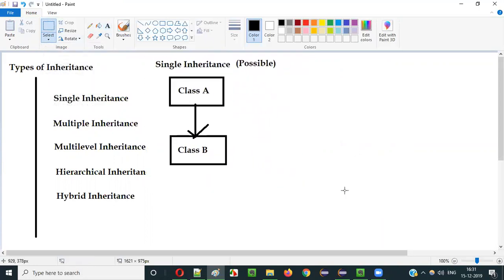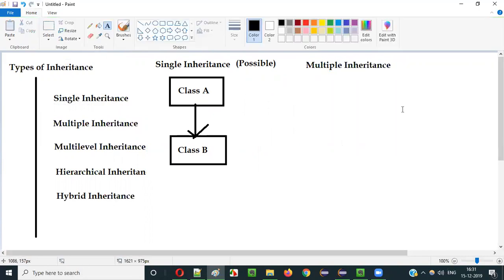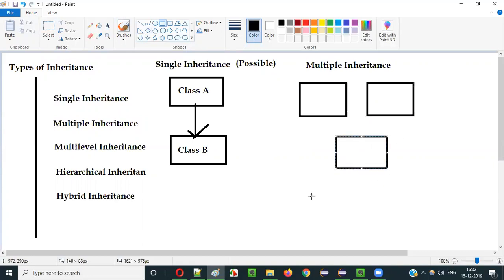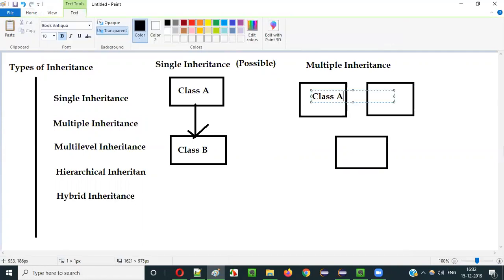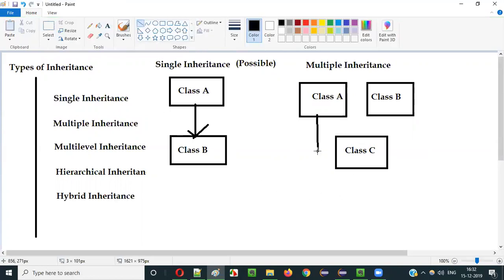We have another type of inheritance, that is multiple inheritance. So what is multiple inheritance? In multiple inheritance, diagrammatically it will look like this. Let's say this is class A, this is class B, and this is class C. Here, class C is extending or inheriting both class A and class B — the same class is inheriting two classes.